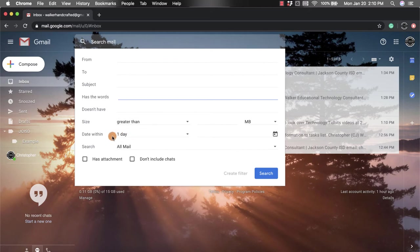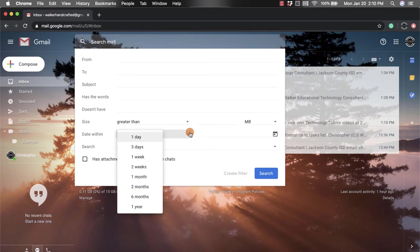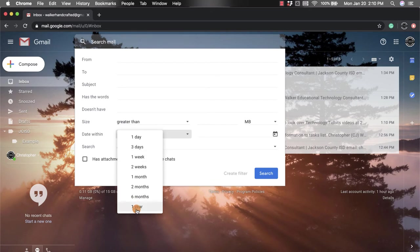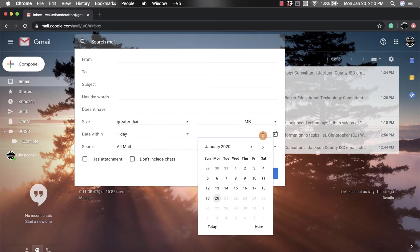I can also look for a date within, so it gives me a couple options here. I can search for an email within the past week or three days or even a year, or I can search for an email within a specific time.